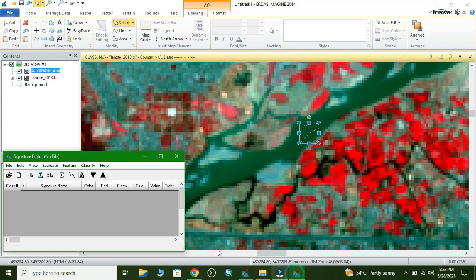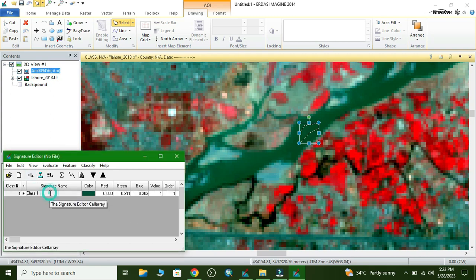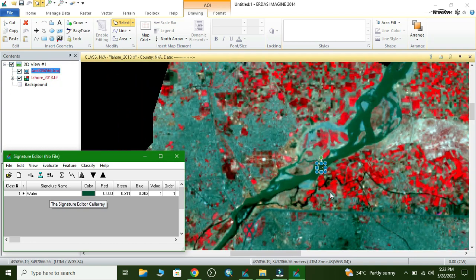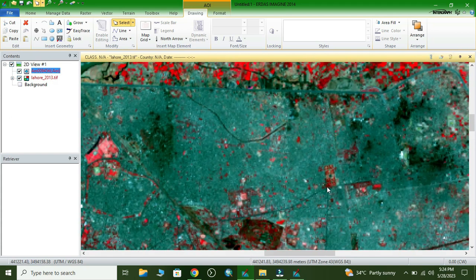Now go to Class and here we select Add. Our water class is added. Now we collect the urban area class.